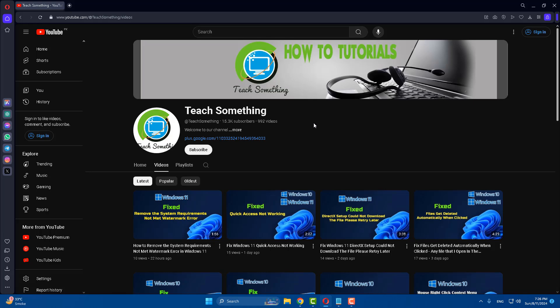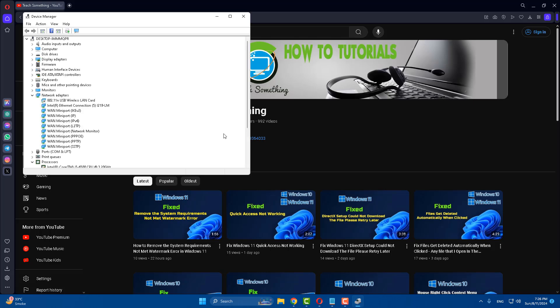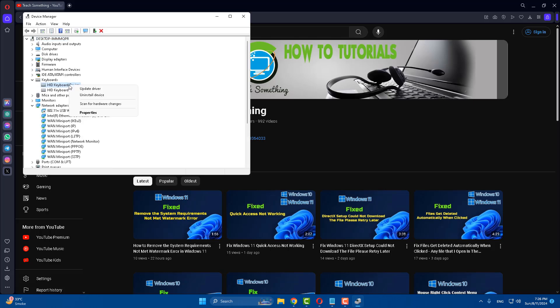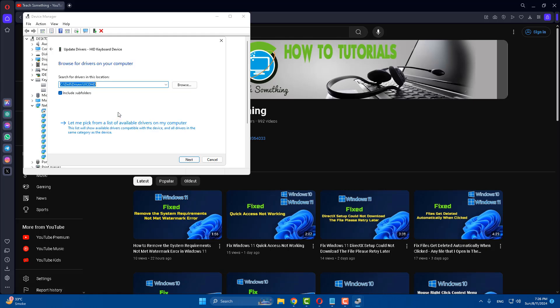The second method is: on the Start menu, right-click and go to Device Manager. Click on Keyboard, select your keyboard, right-click, and select Update driver. Click on Browse my computer for drivers.